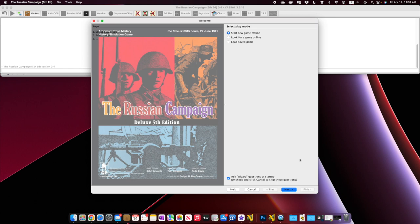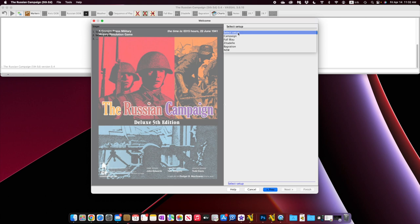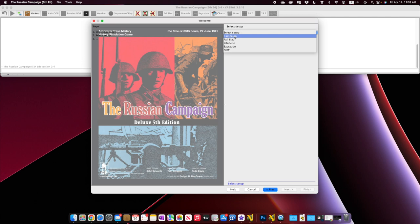So when you first fire up the module, you'll get a welcome screen like you see here. You can choose to start a new game offline, look for a game online, or load a save game. We're just going to go ahead and start a new game offline. There are some setup options: Campaign, Fall Blau Scenarios, Zitadel Scenario, and Bagration Scenario. We didn't want to confuse people, so we put two options in here.